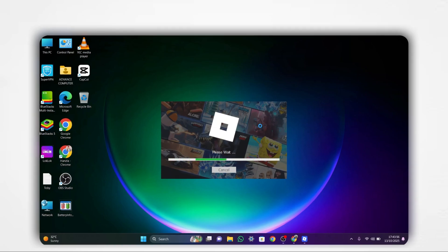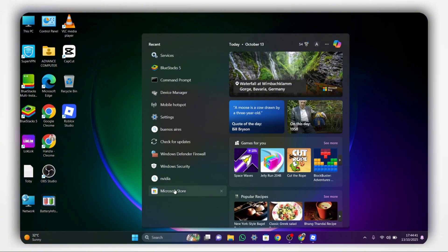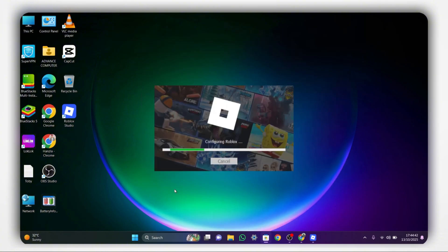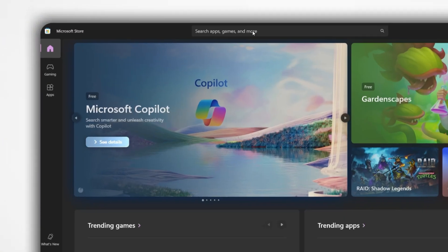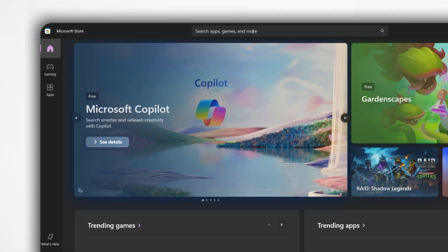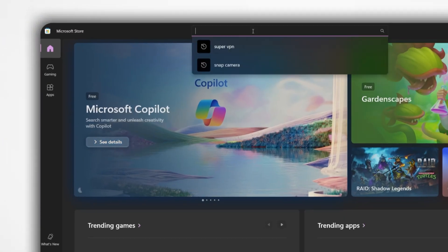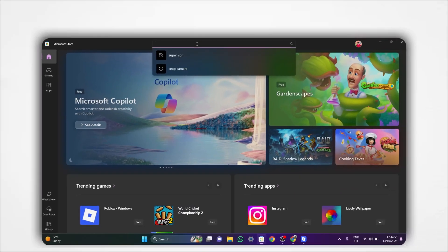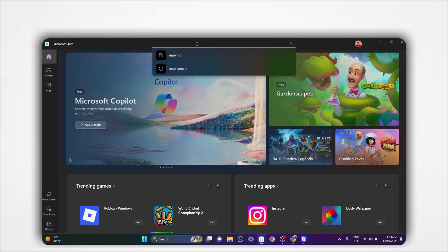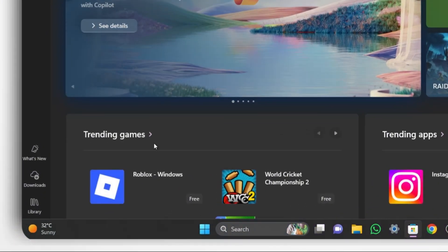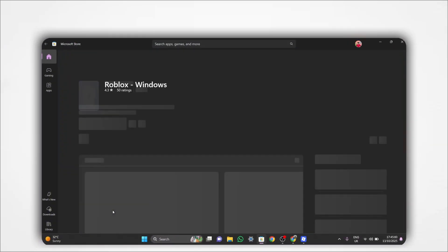Next, open the Microsoft Store on your computer. In the search bar at the top, type Roblox and press Enter. If Roblox appears on the home page, click on it to open the page.